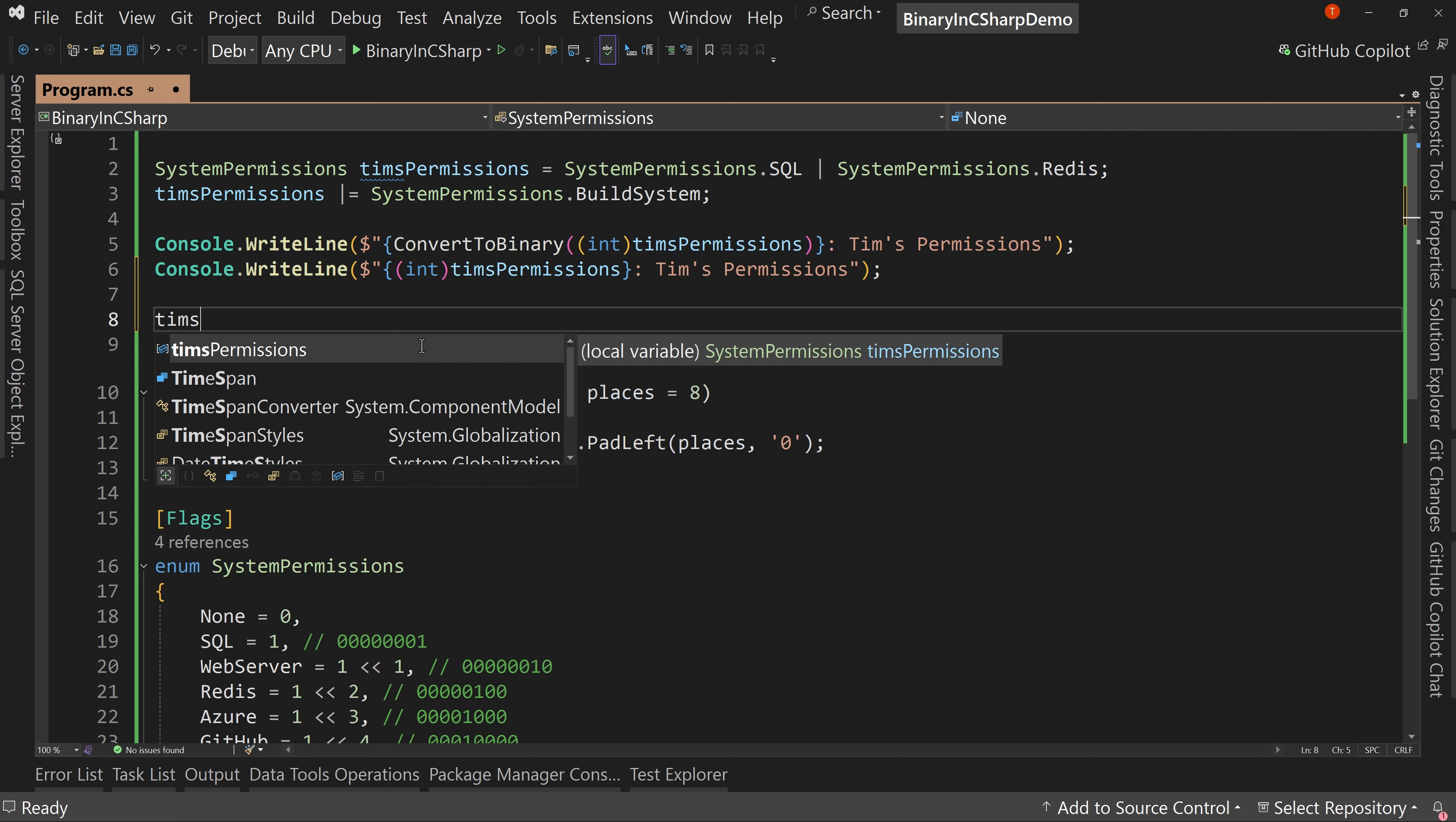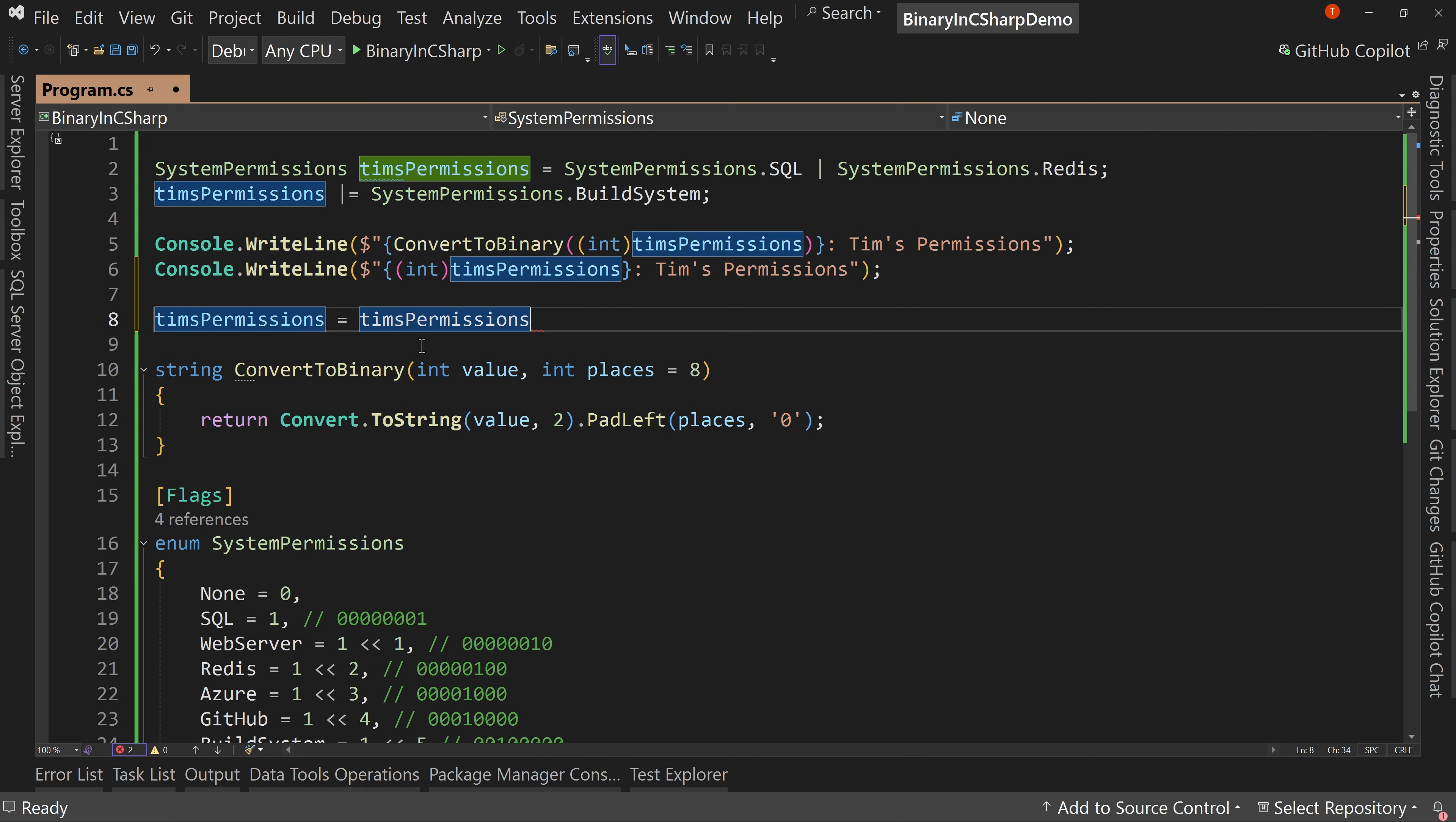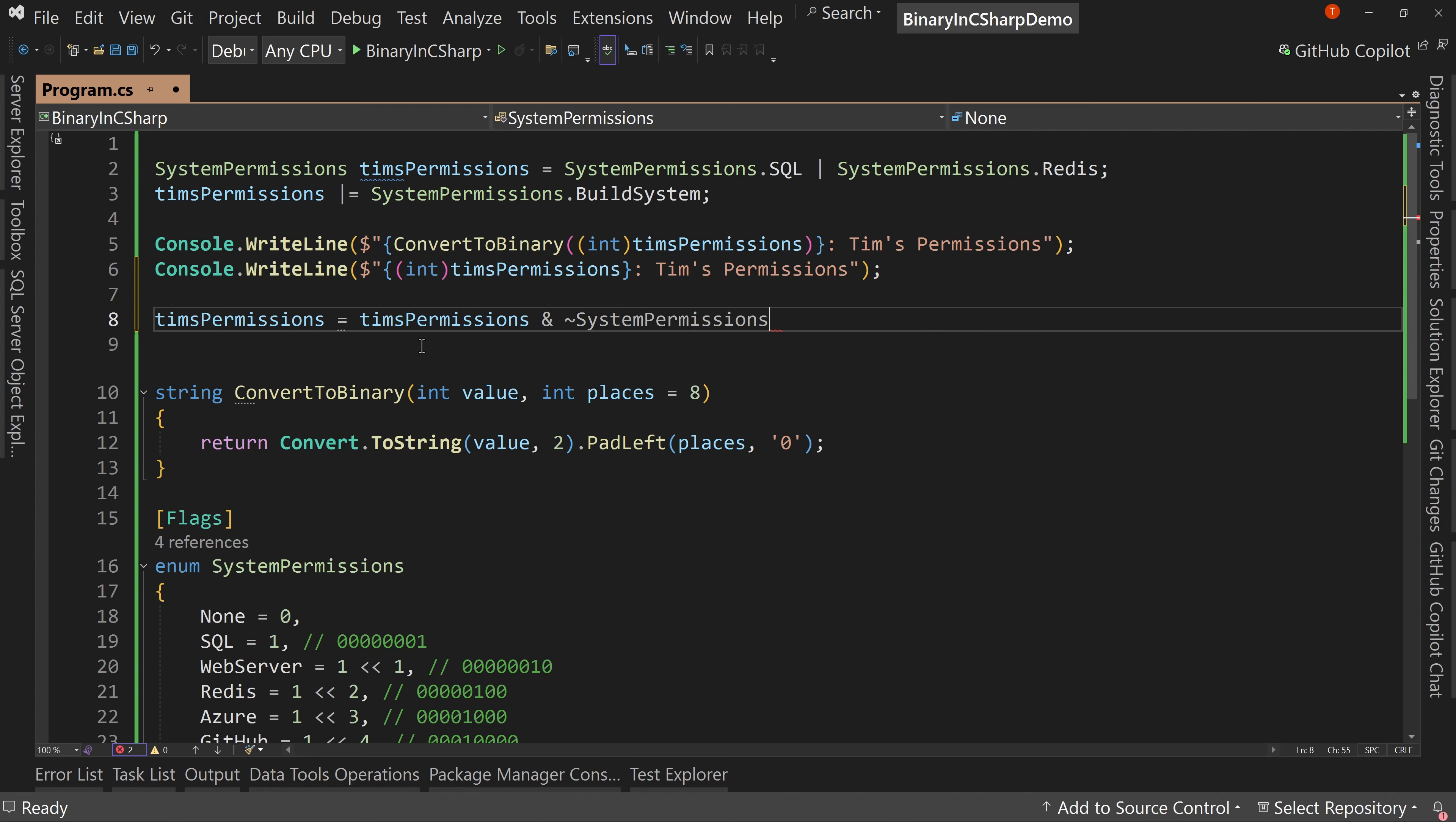I'm going to do this the long way first and I'll show you the short way of doing this. Tim's permissions, and I say the and and then the not, and then we're going to say system permissions dot Redis.